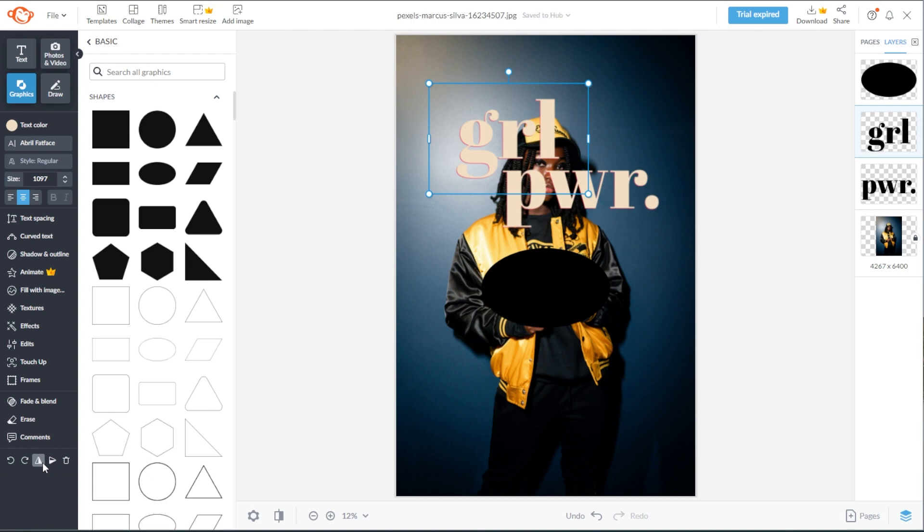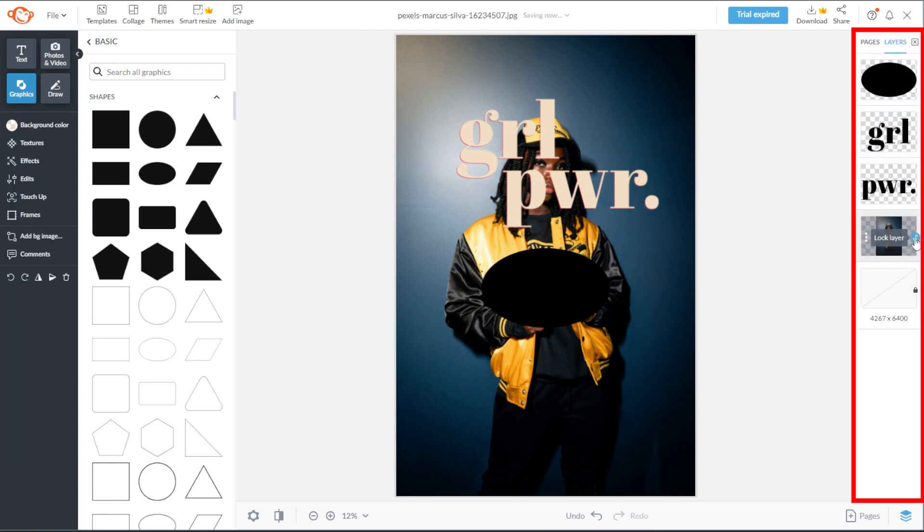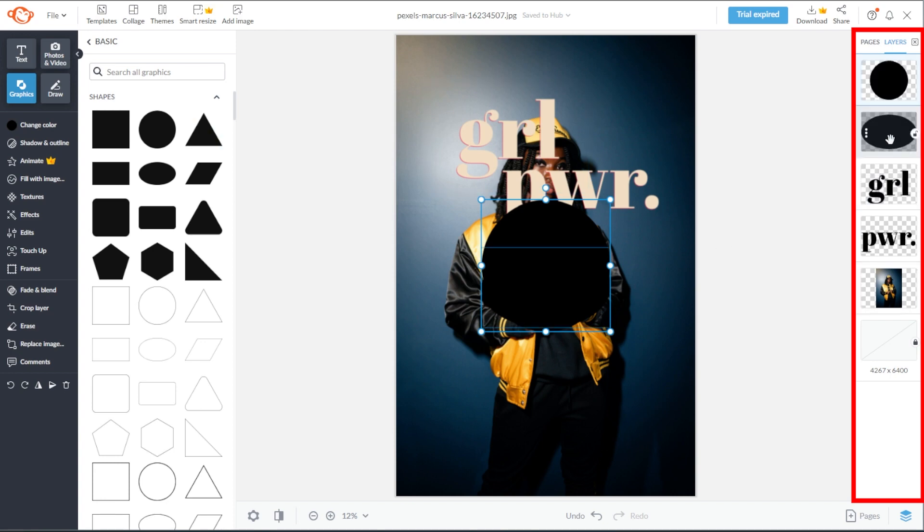The second part of the editor that you need to get familiar with is the layers panel. Here, you have the background layer that is often locked. If you add a new element, it will be layered on top of the existing layers. Take note that the bottom-most layer is the background, and the top layers are going to be at the foreground of your design.